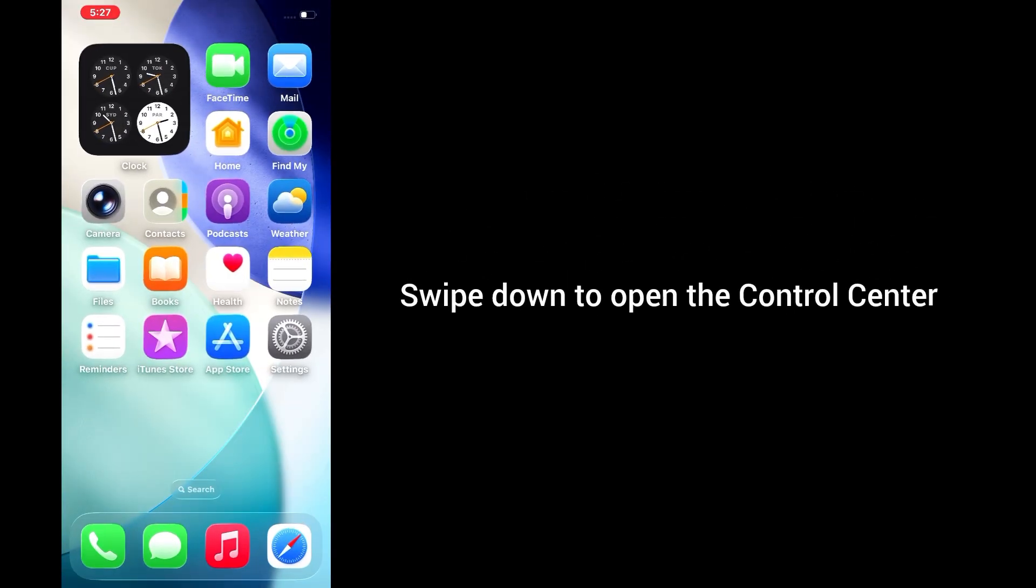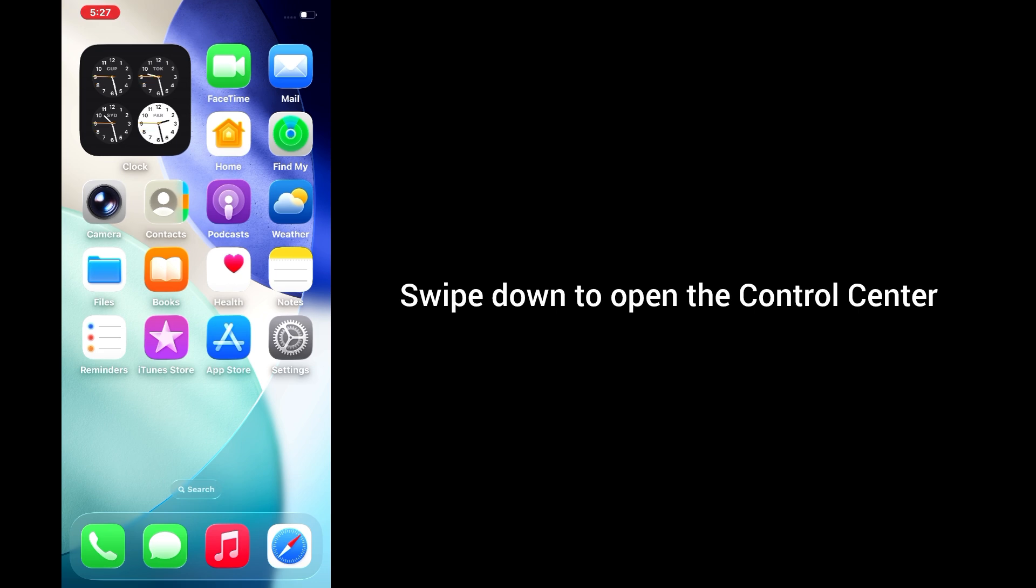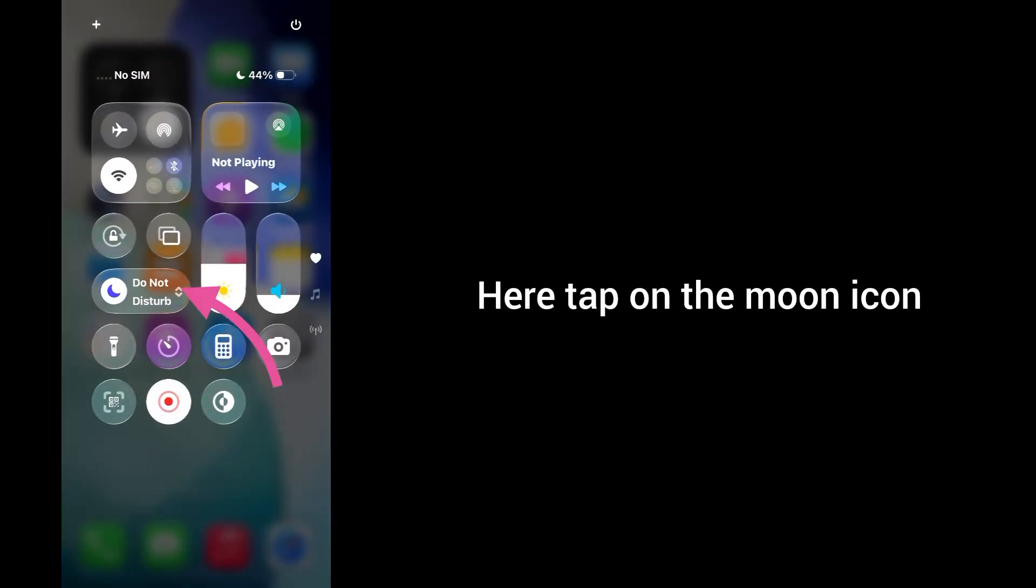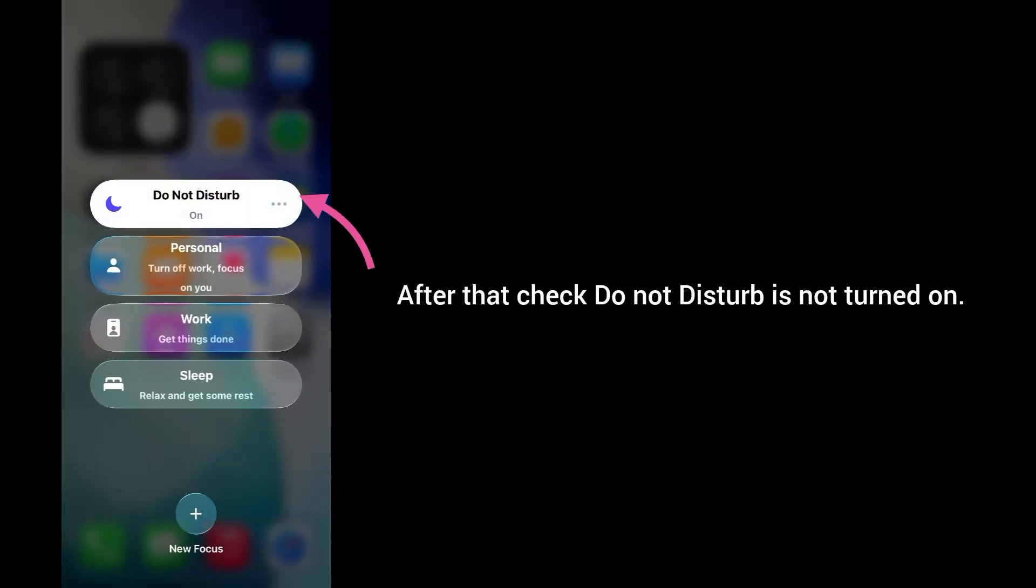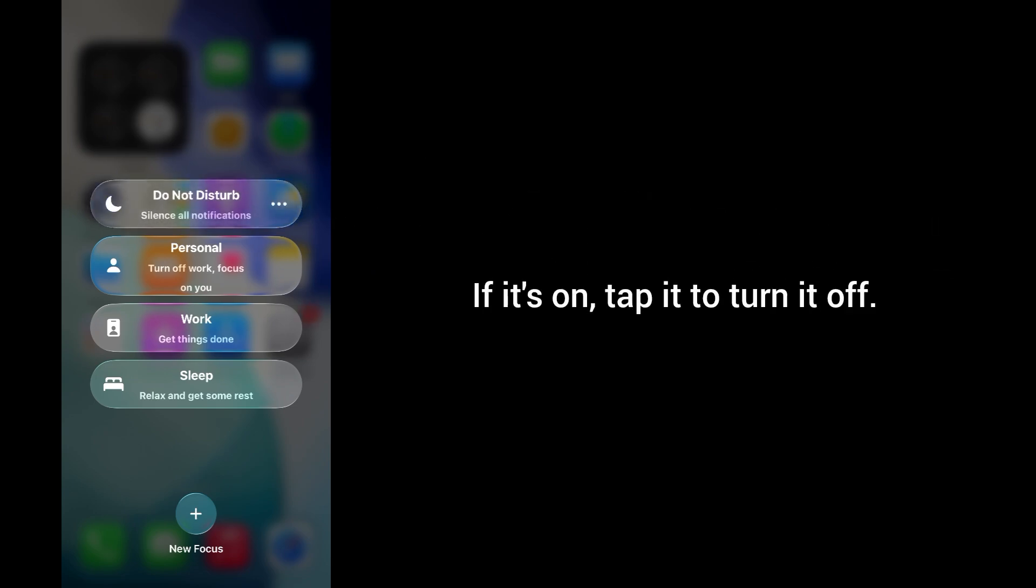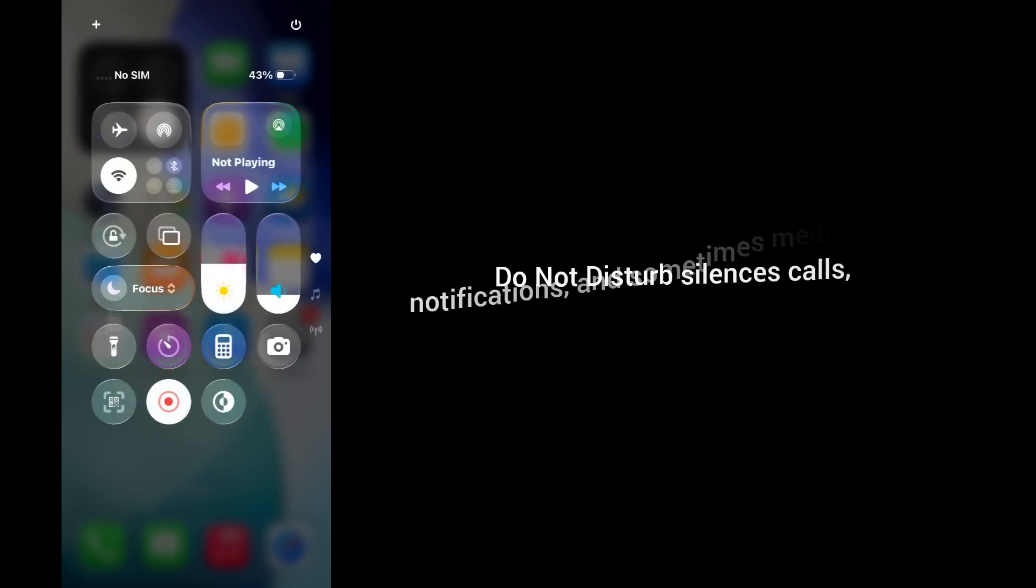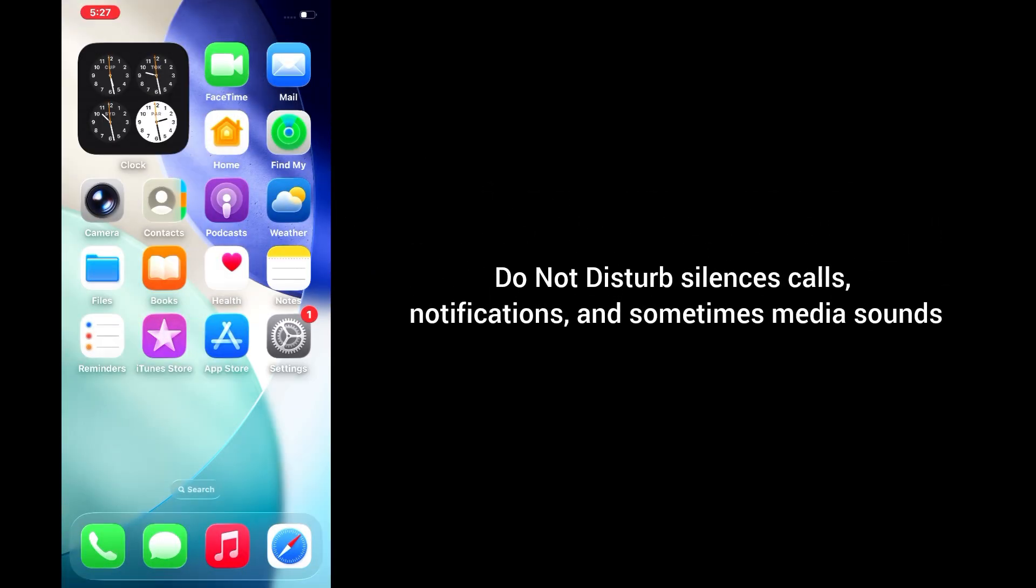Solution 3: Do Not Disturb. Swipe down to open Control Center and tap on the mode icon. After that, check Do Not Disturb is not turned on. If it's on, tap it to turn it off. Do Not Disturb silences calls, notifications, and sometimes media sound, so make sure it's disabled.